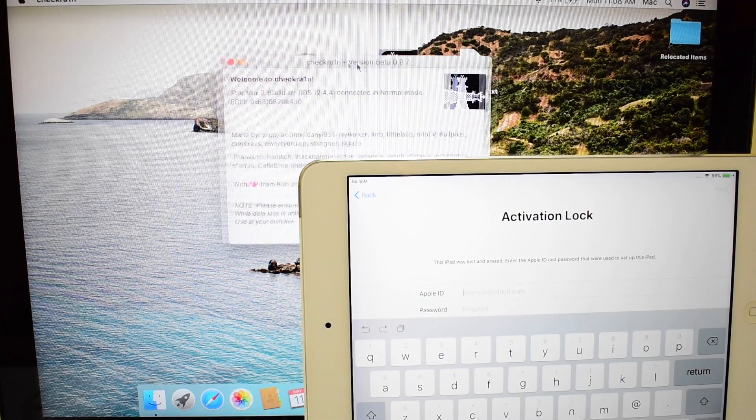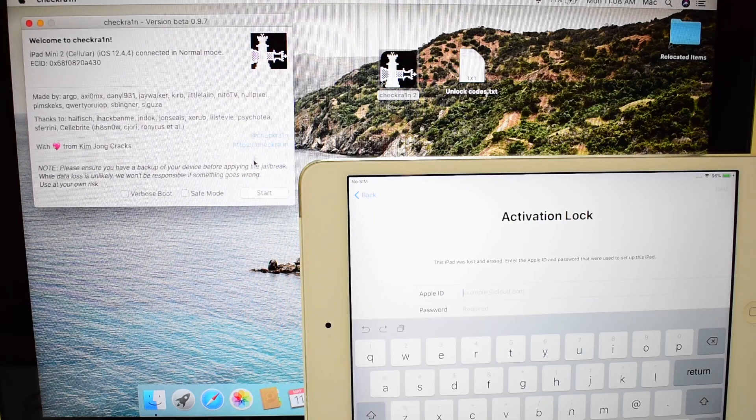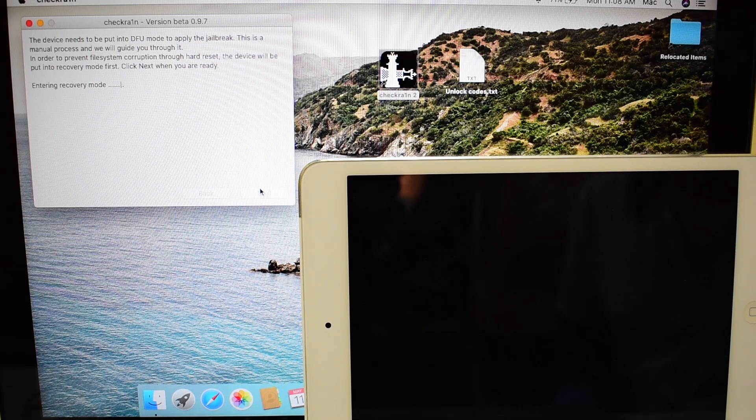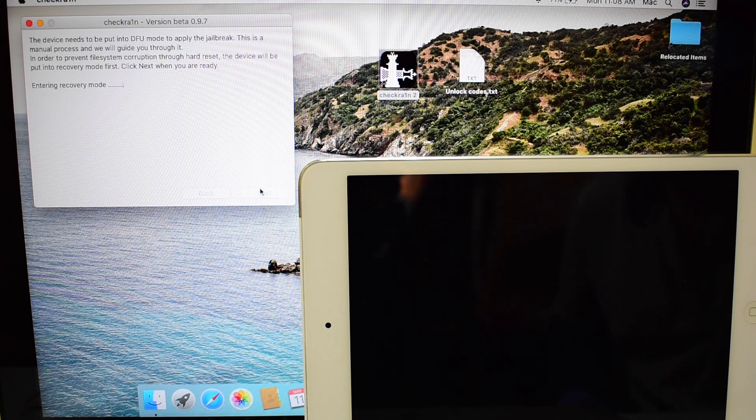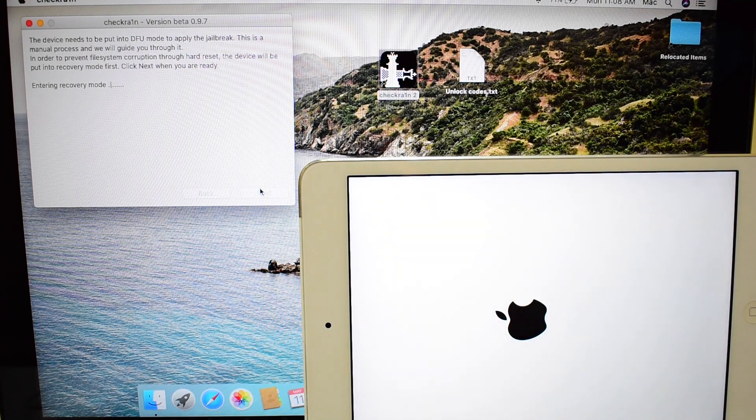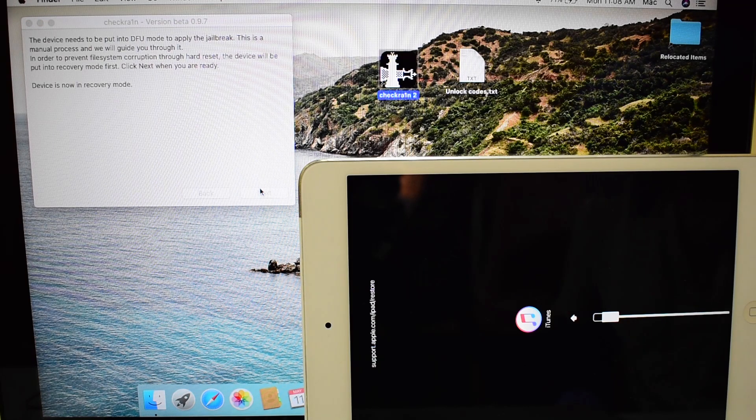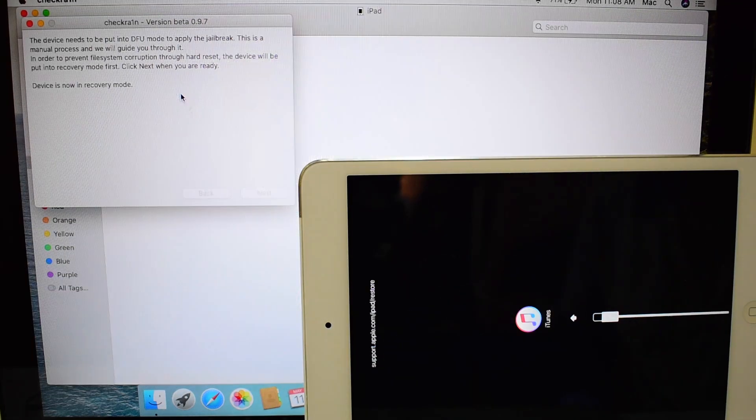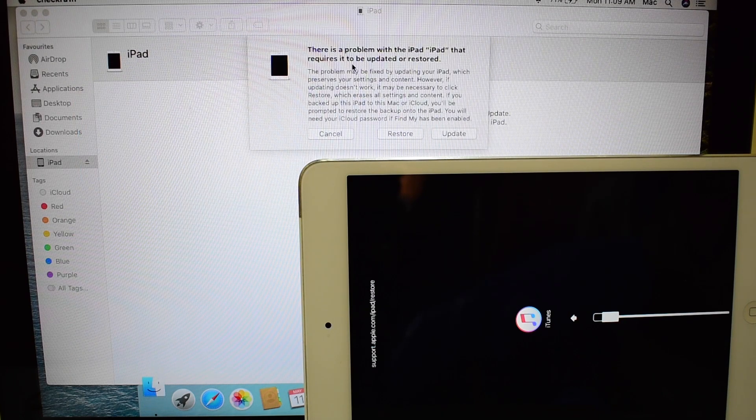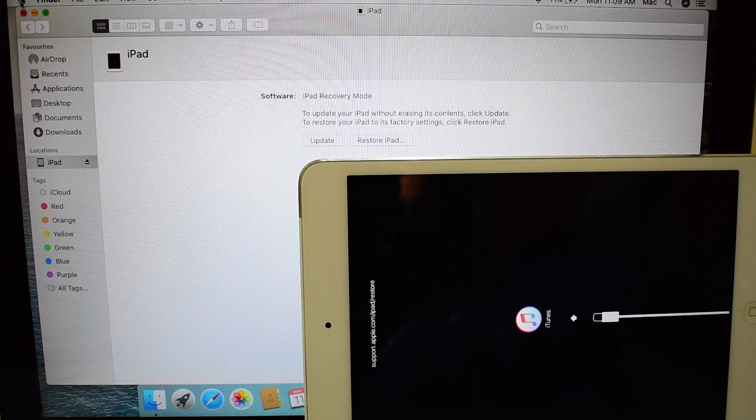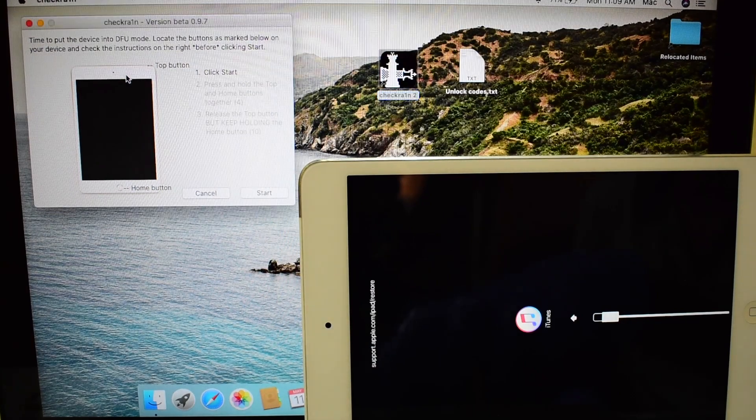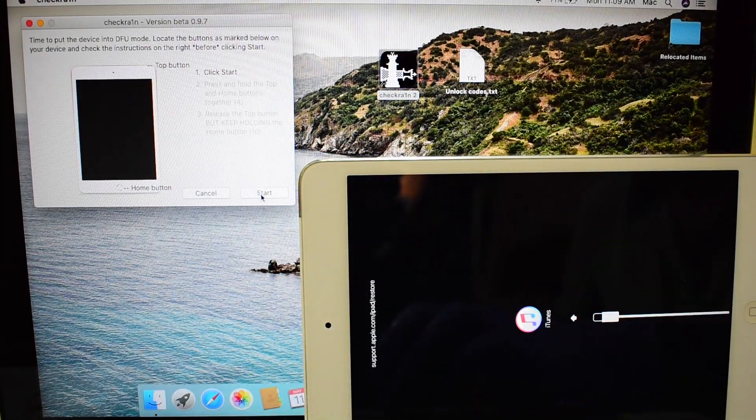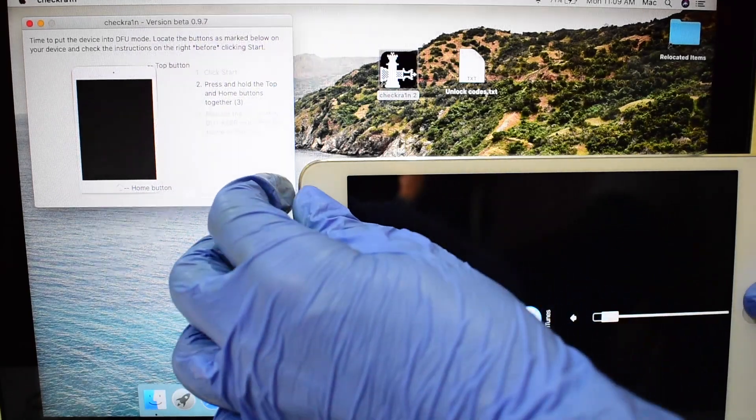First, open CheckRain app and click on Start. It puts the iPad into recovery mode. Now follow the on-screen instructions and put it into DFU mode.